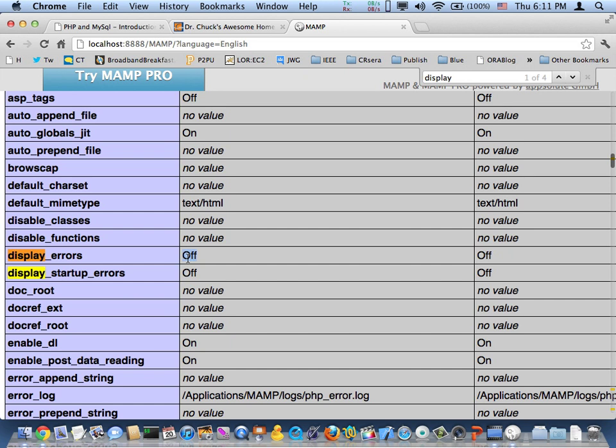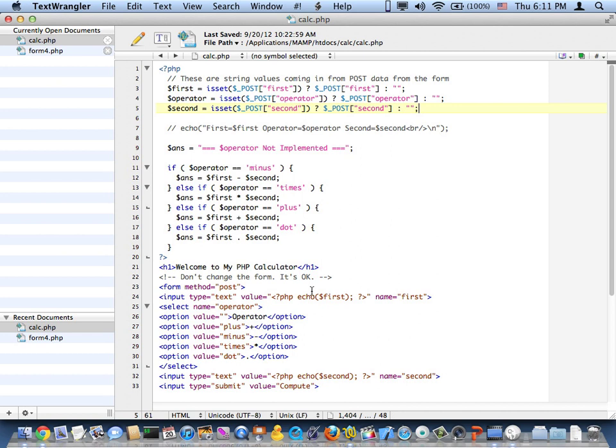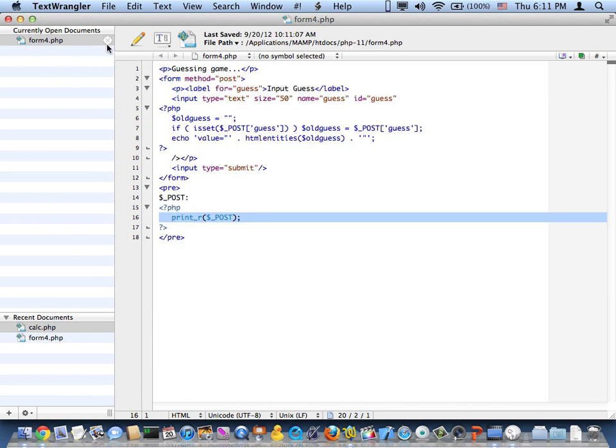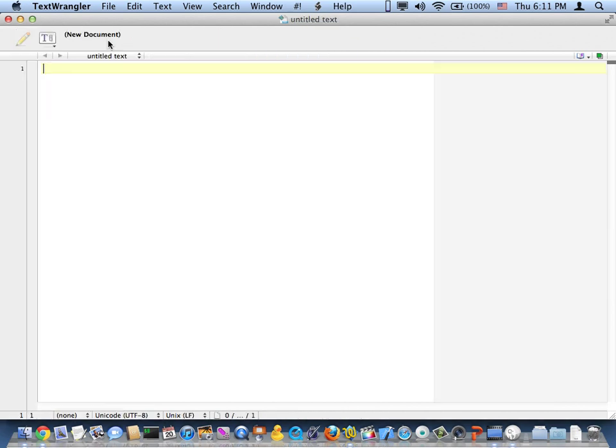And so what happens here is if display_errors is off and you make a mistake in your PHP, it won't tell you. Okay, so let me go ahead and write a little PHP code here. Oops. Don't want that PHP code.